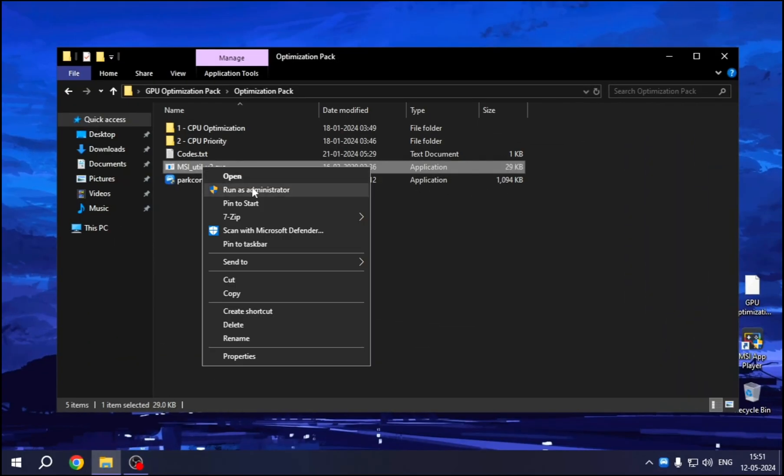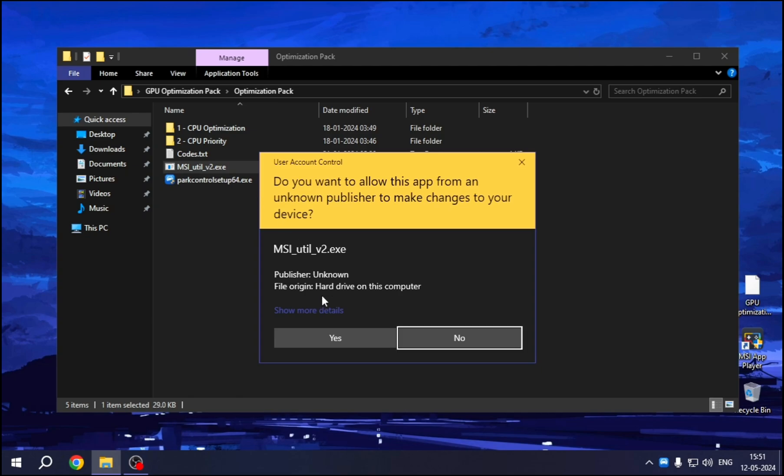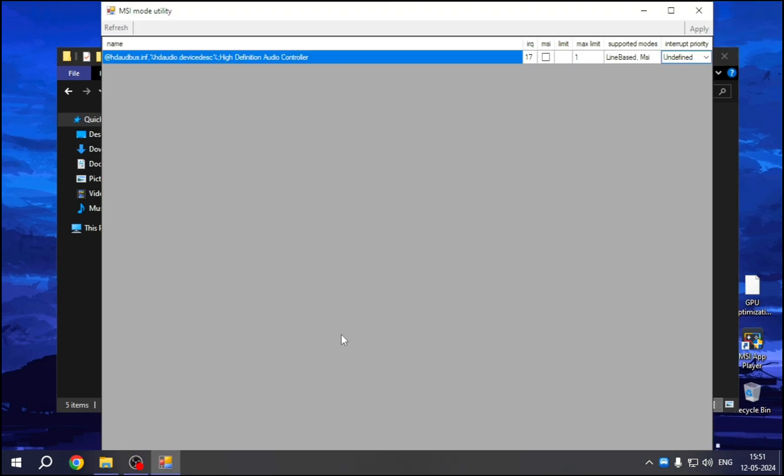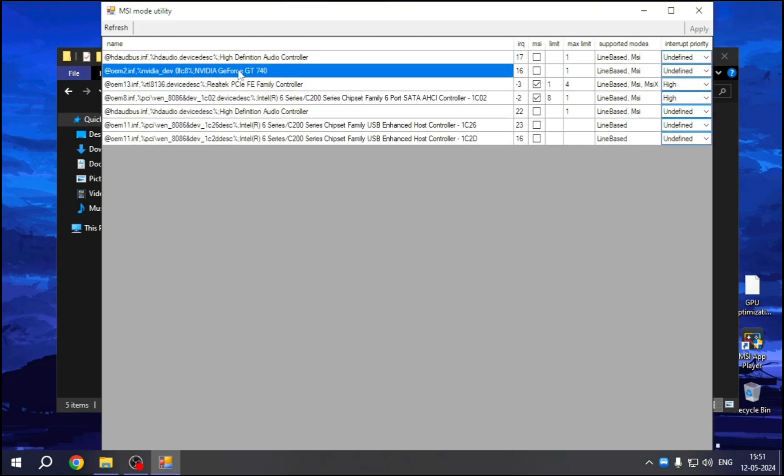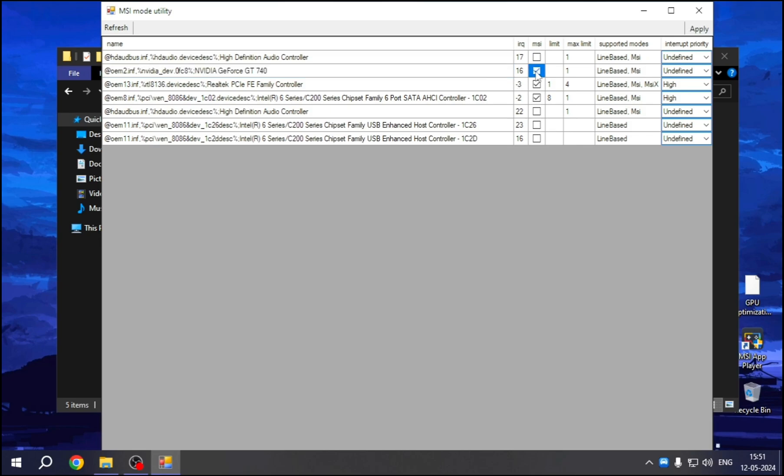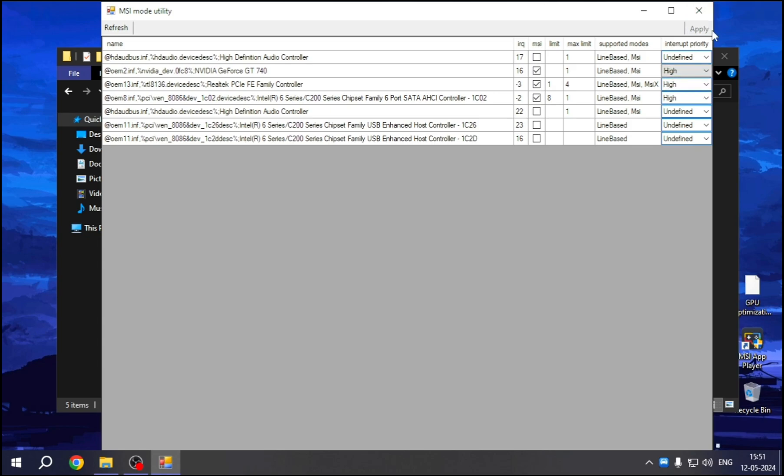Now right-click on MSI Utility, Run as Administrator. Here, find your graphics card. In my case, it's GT 740. Just select your GPU, and then on the right side, change its priority to High. Then hit Apply.